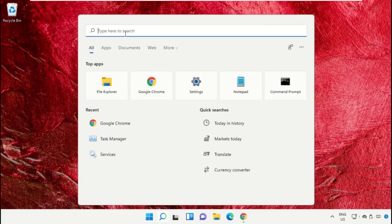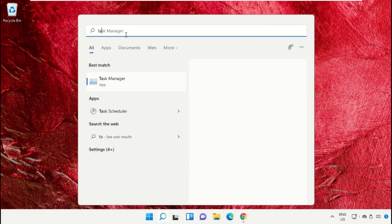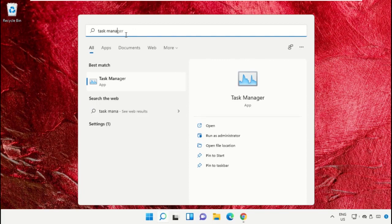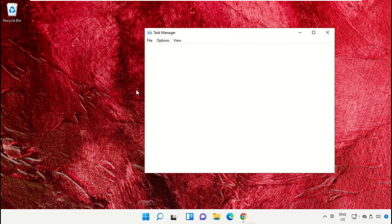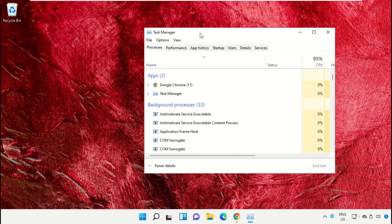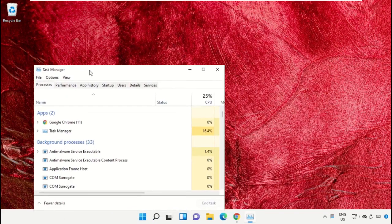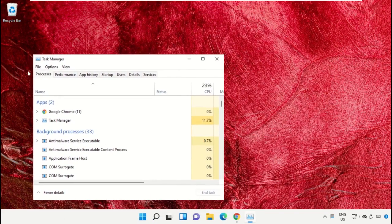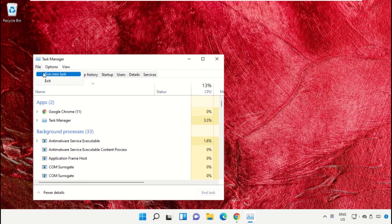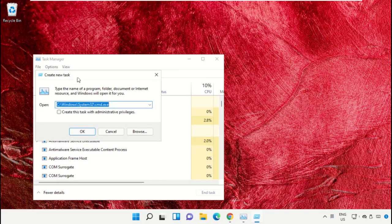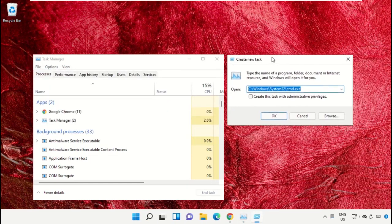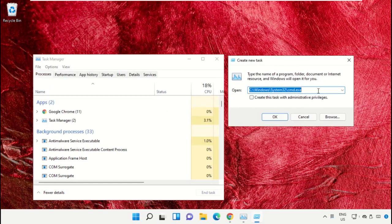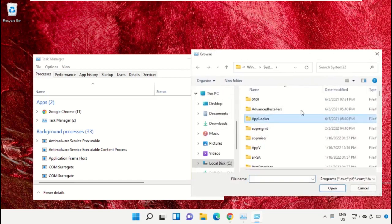Click on the search bar and type Task Manager. Click to open it and select run as administrator. It will open a new window. Select File, click on Run New Task, and click on the Browse button.